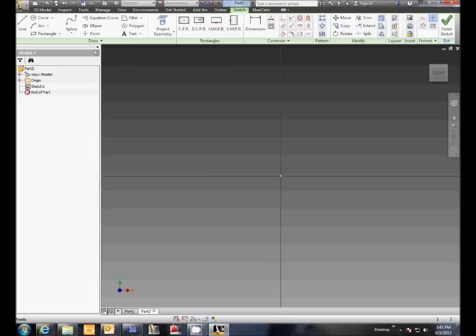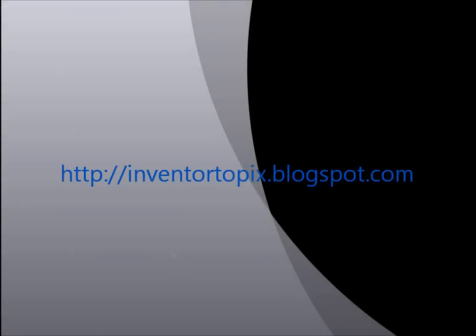Thank you for watching my video, and this is inventortopics.blogspot.com. Thank you.